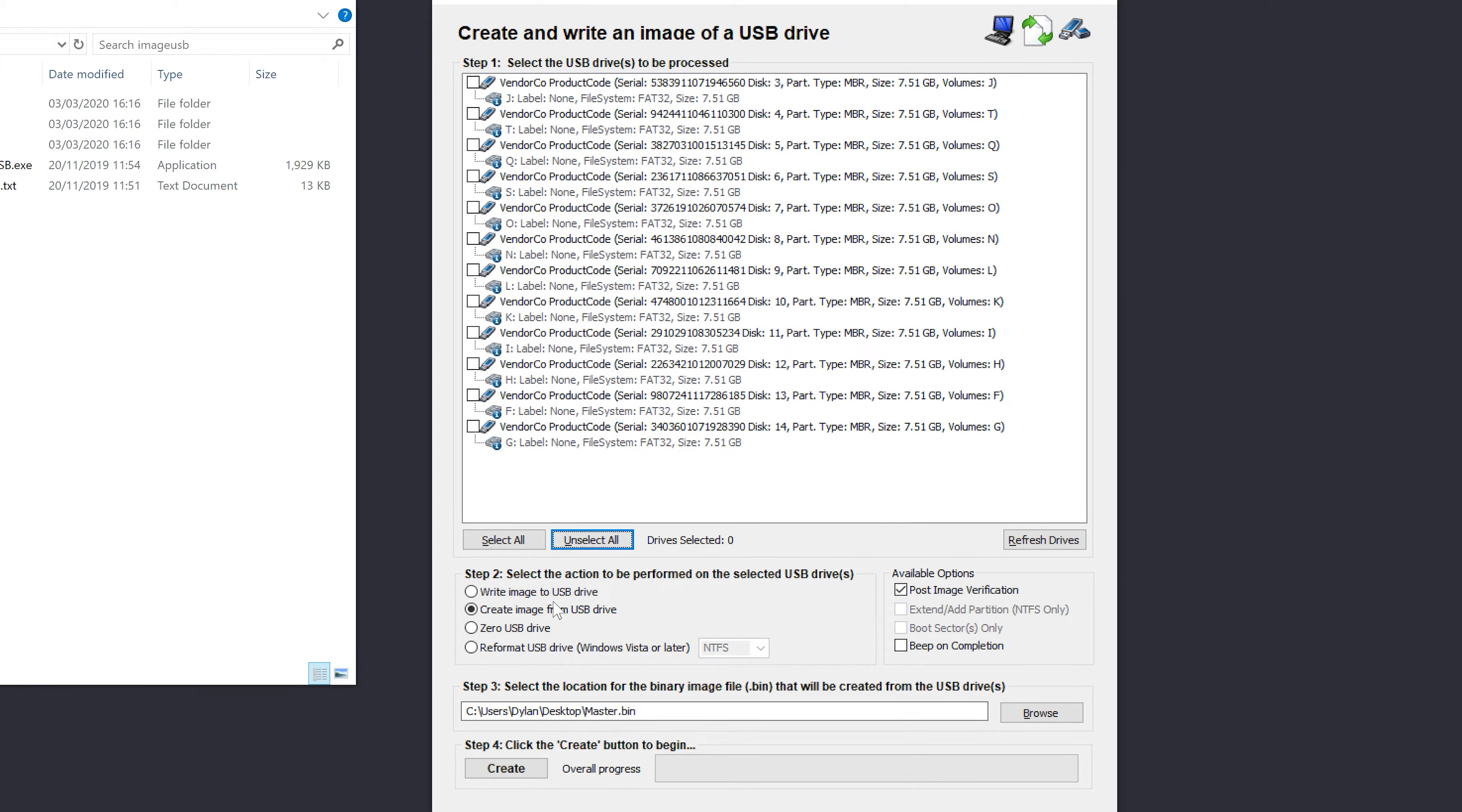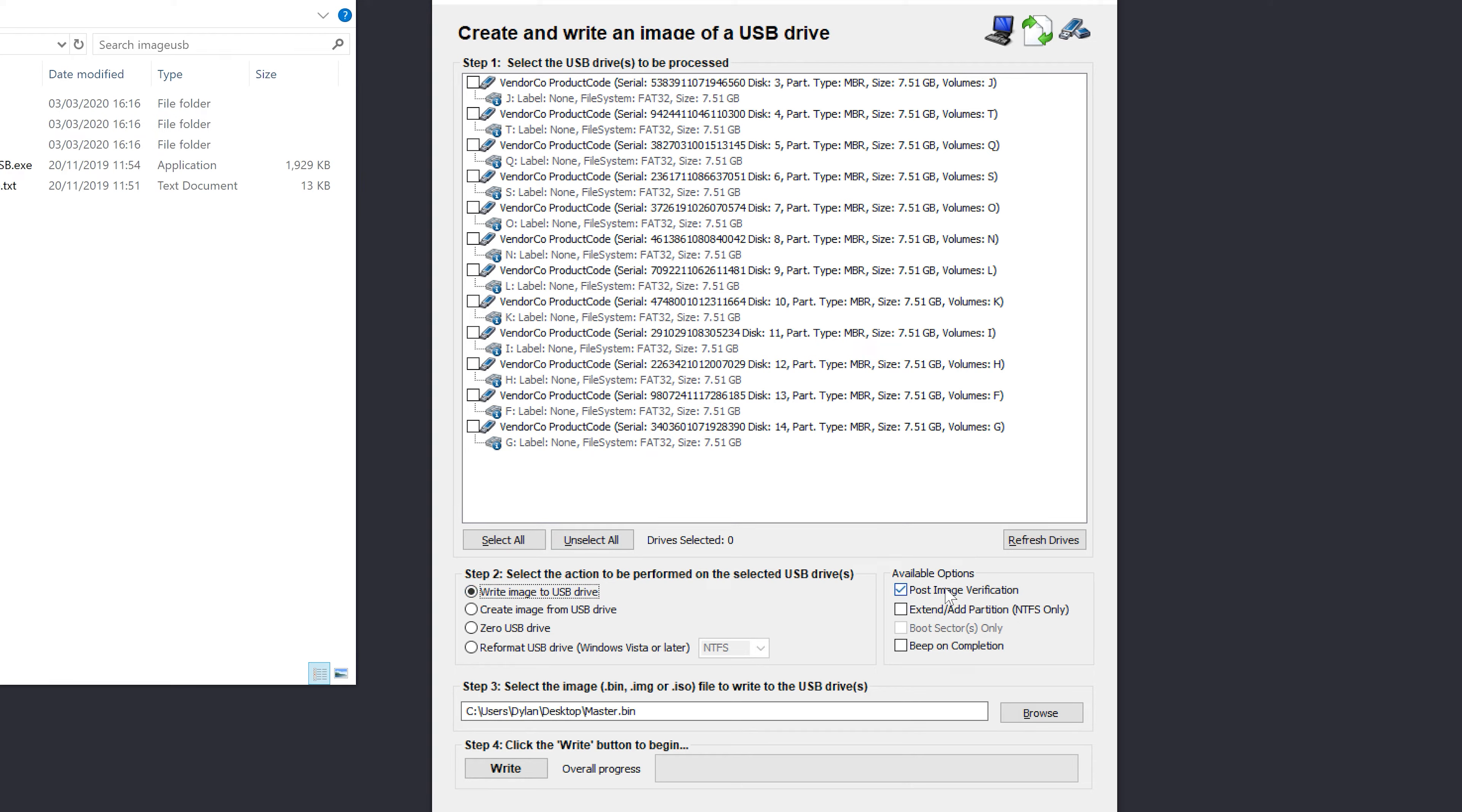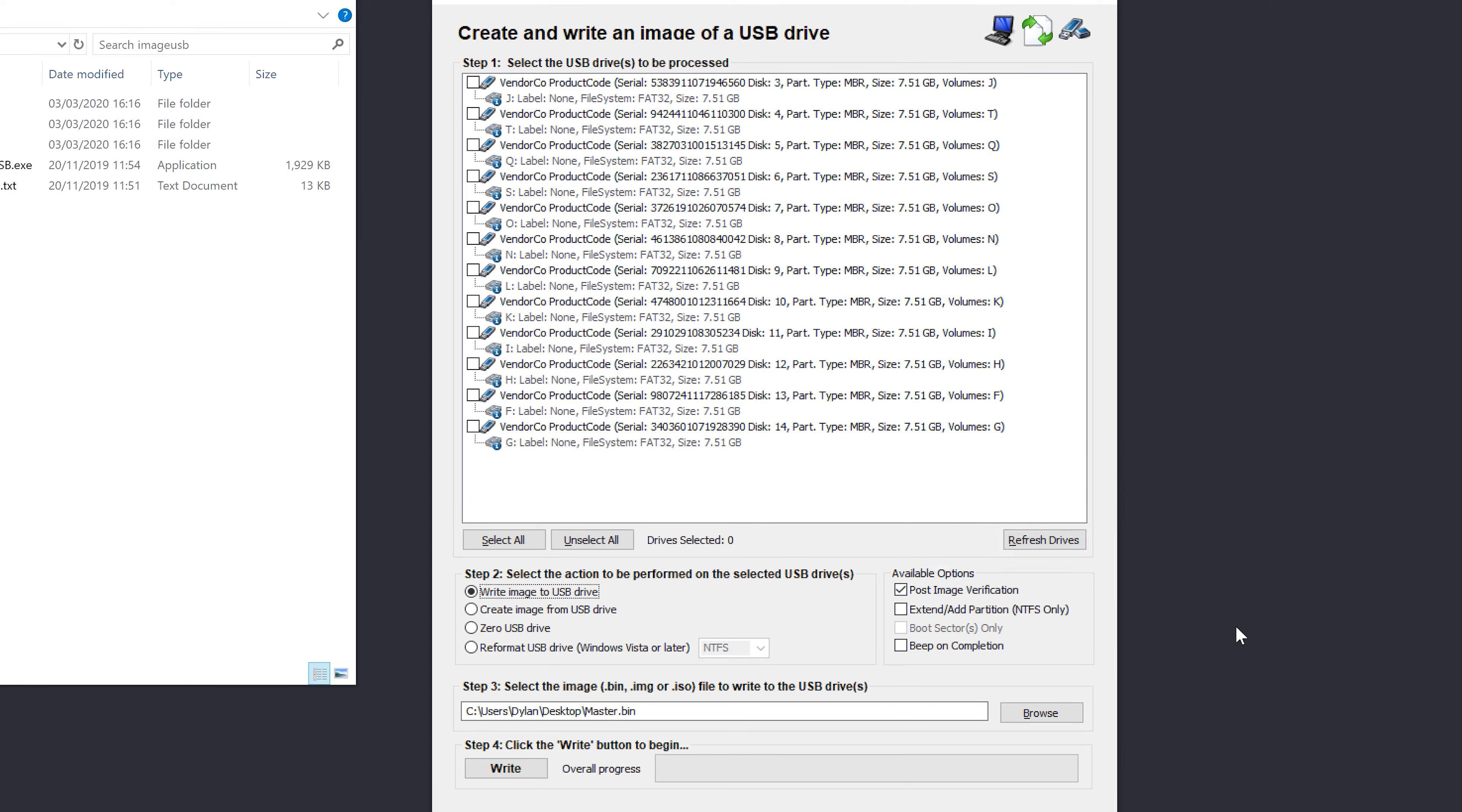So now we've gone from creating the image, we're now ready to write the image to the USB drive. So now we're going to tick this box. I'm going to leave post image verification on. So now I'm going to select all.